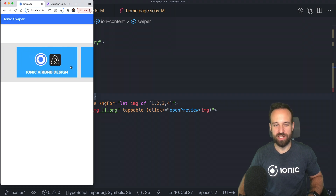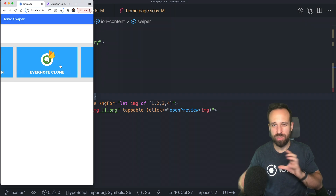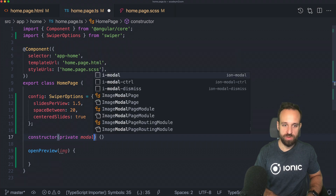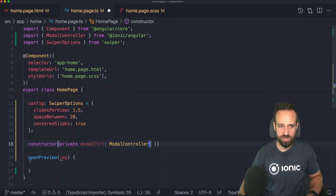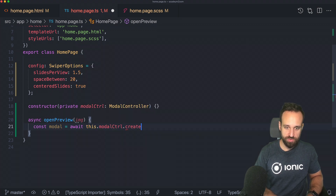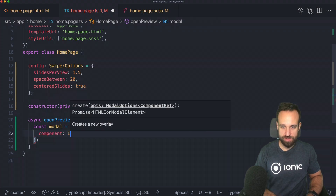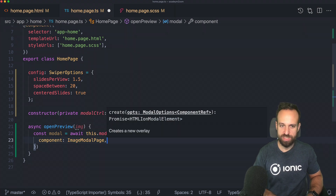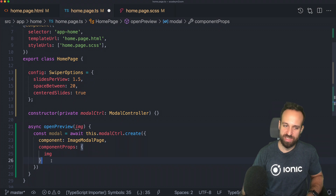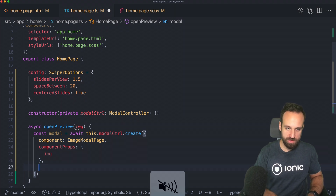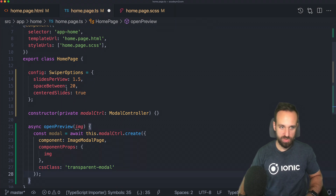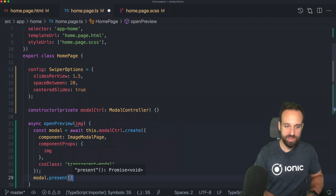That's the gallery. Now we want to open a modal on click to zoom — kind of like a lightbox with jQuery in the old days. For this we need the ModalController. Within our openPreview function — made asynchronous — we use await this.modalController.create(), set the component option to our ImageModalPage that we generated, pass in component properties with our image so we know which image to display, and add a custom CSS class called transparent-modal. Finally, call modal.present() to actually show it.